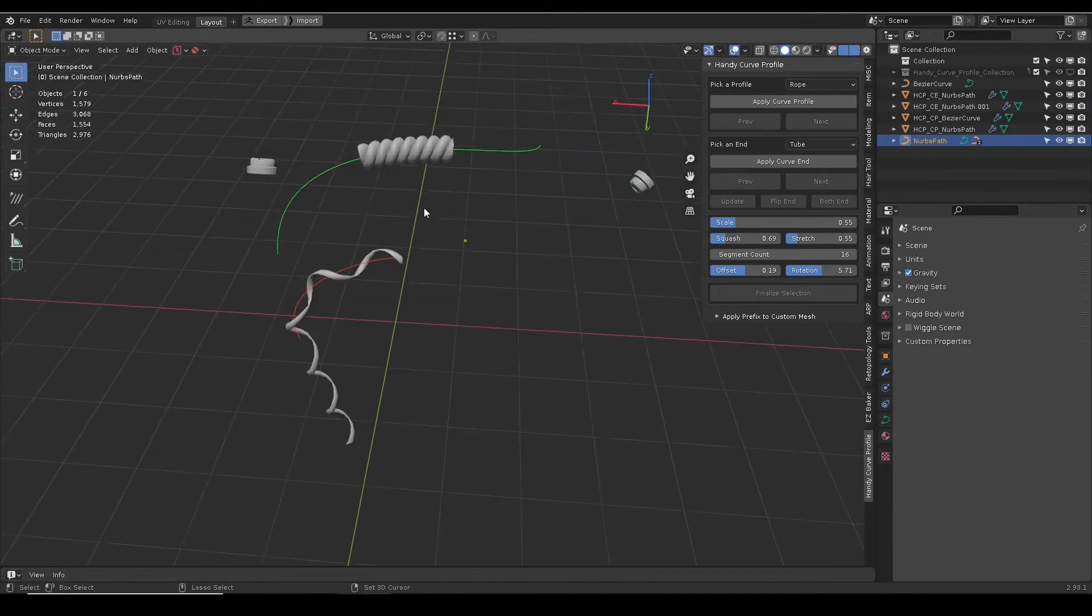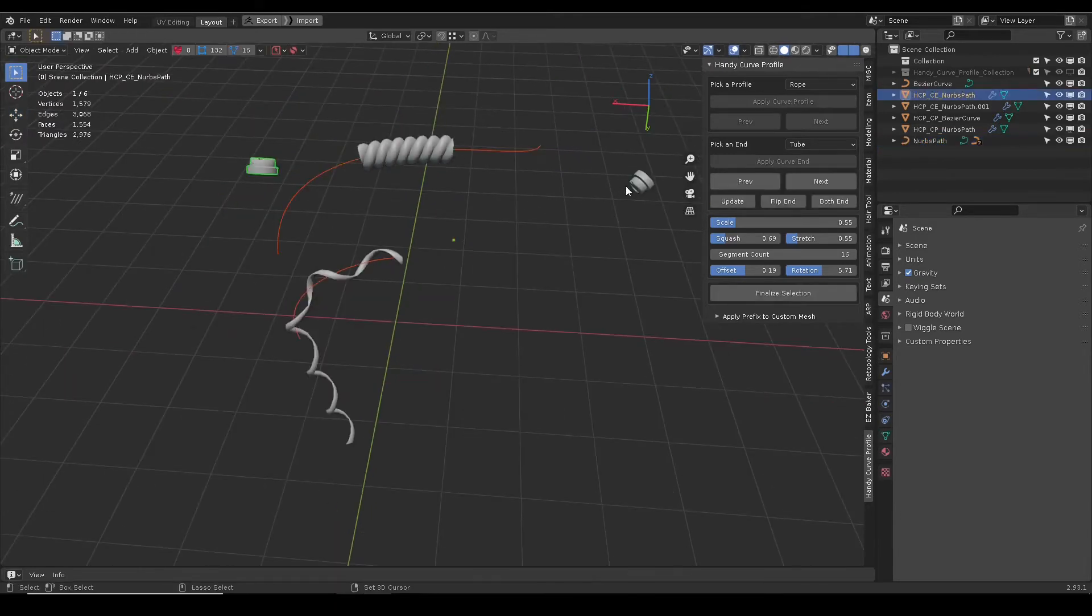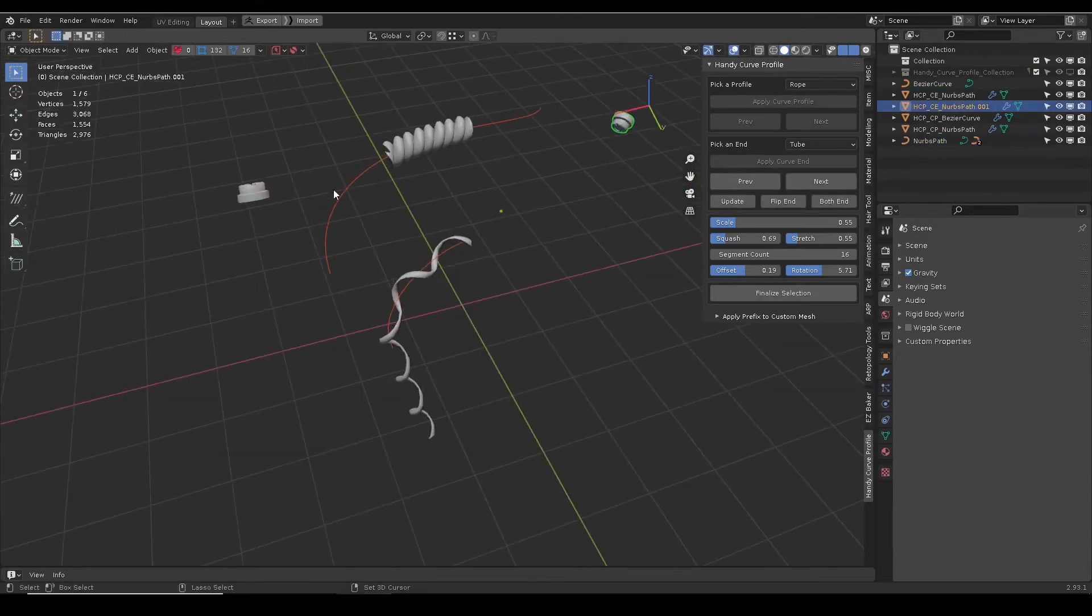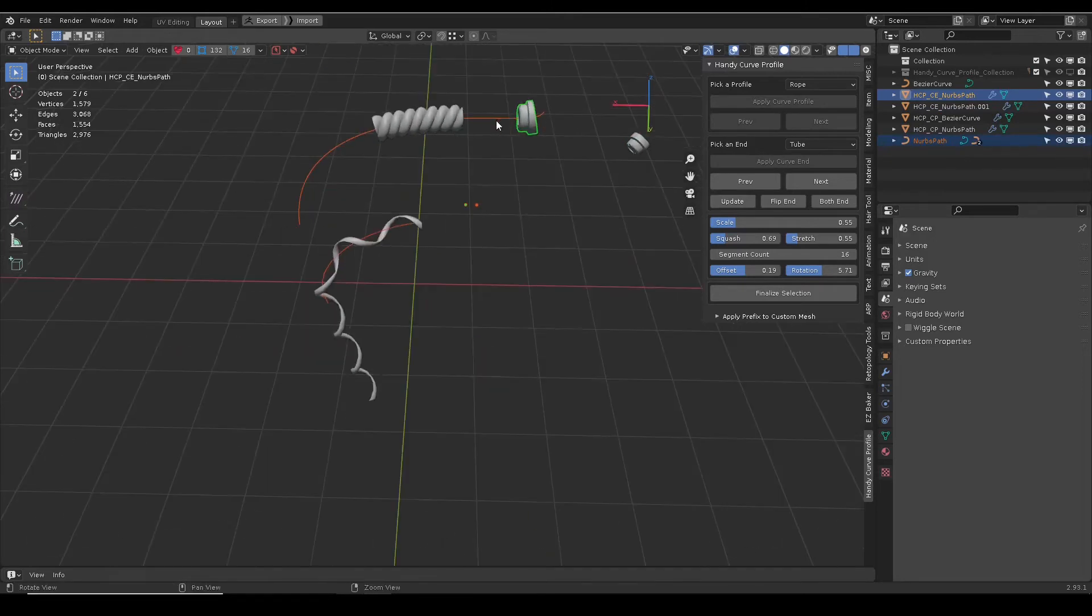If the curve shape is adjusted, for the end cap mesh, manually click update will adjust its position accordingly.